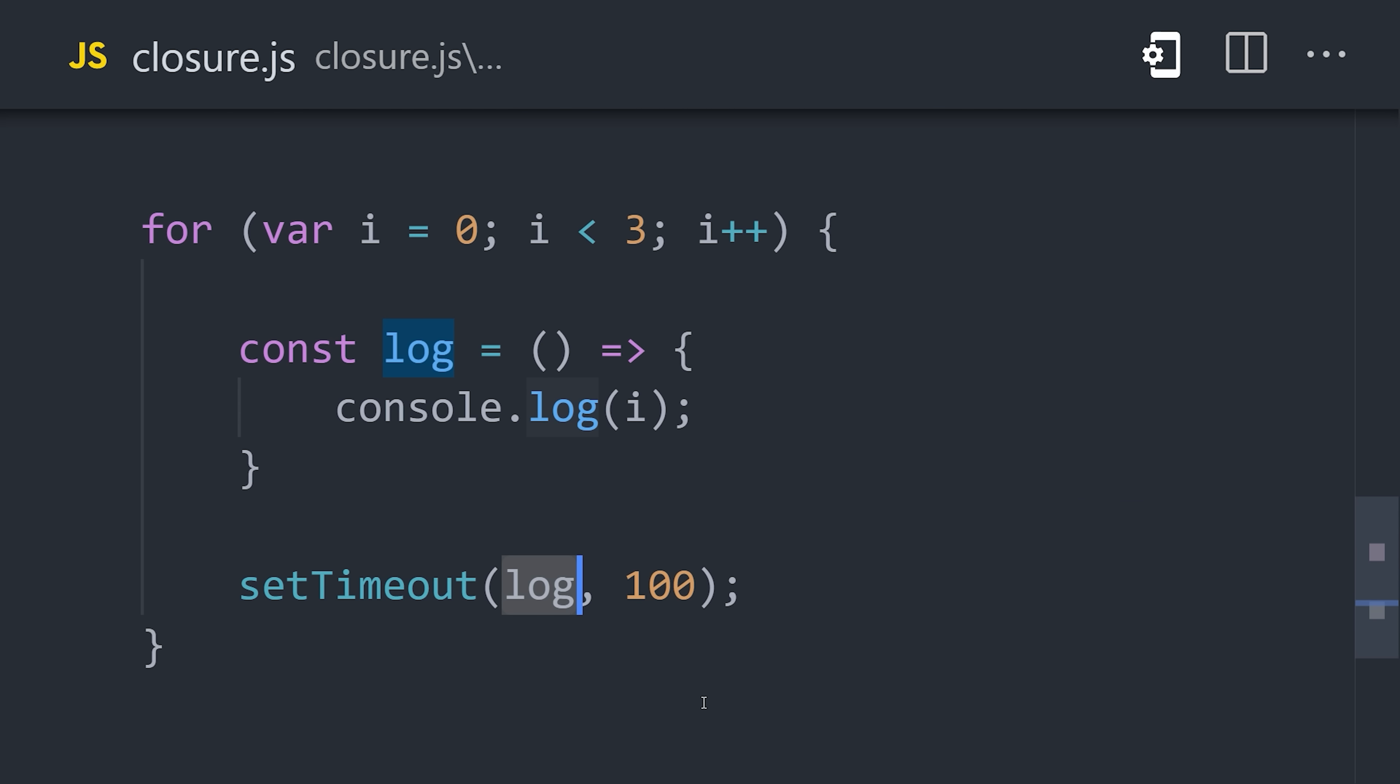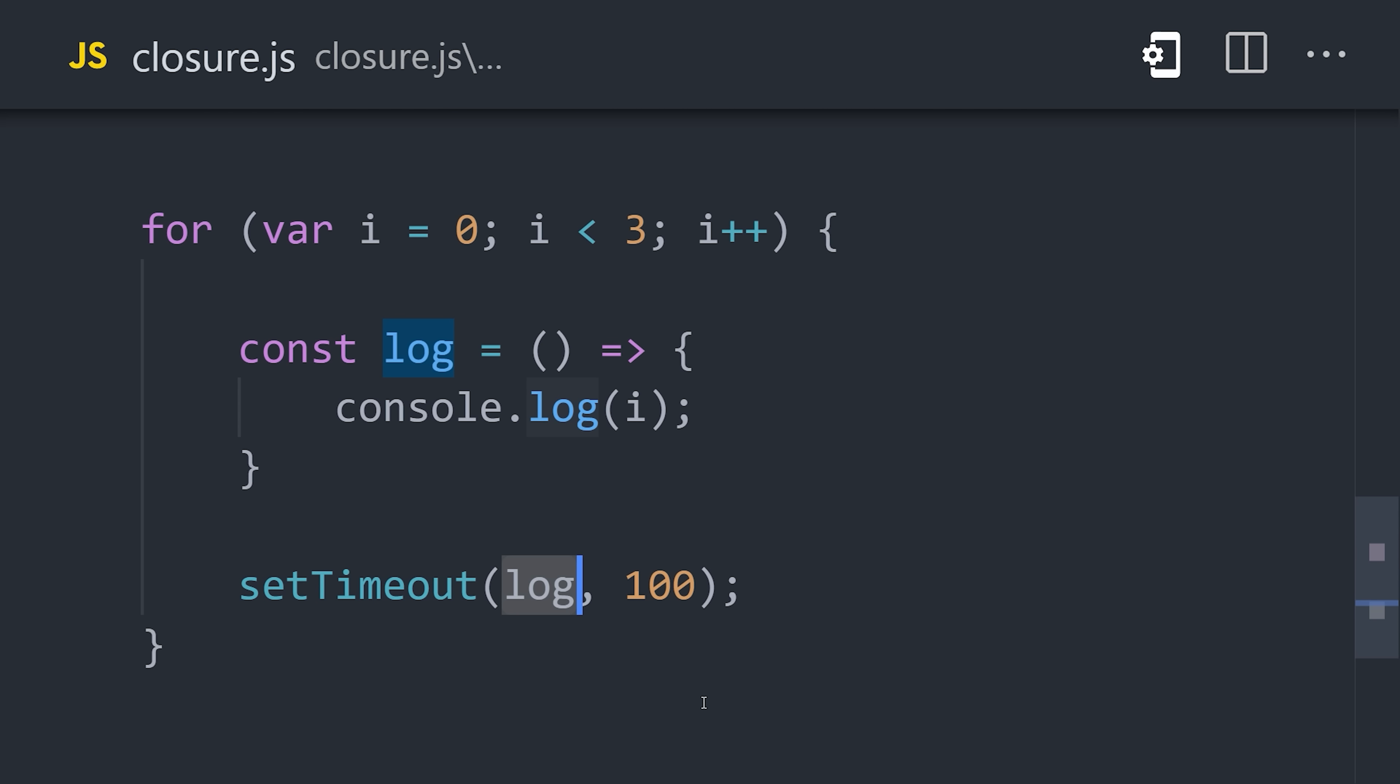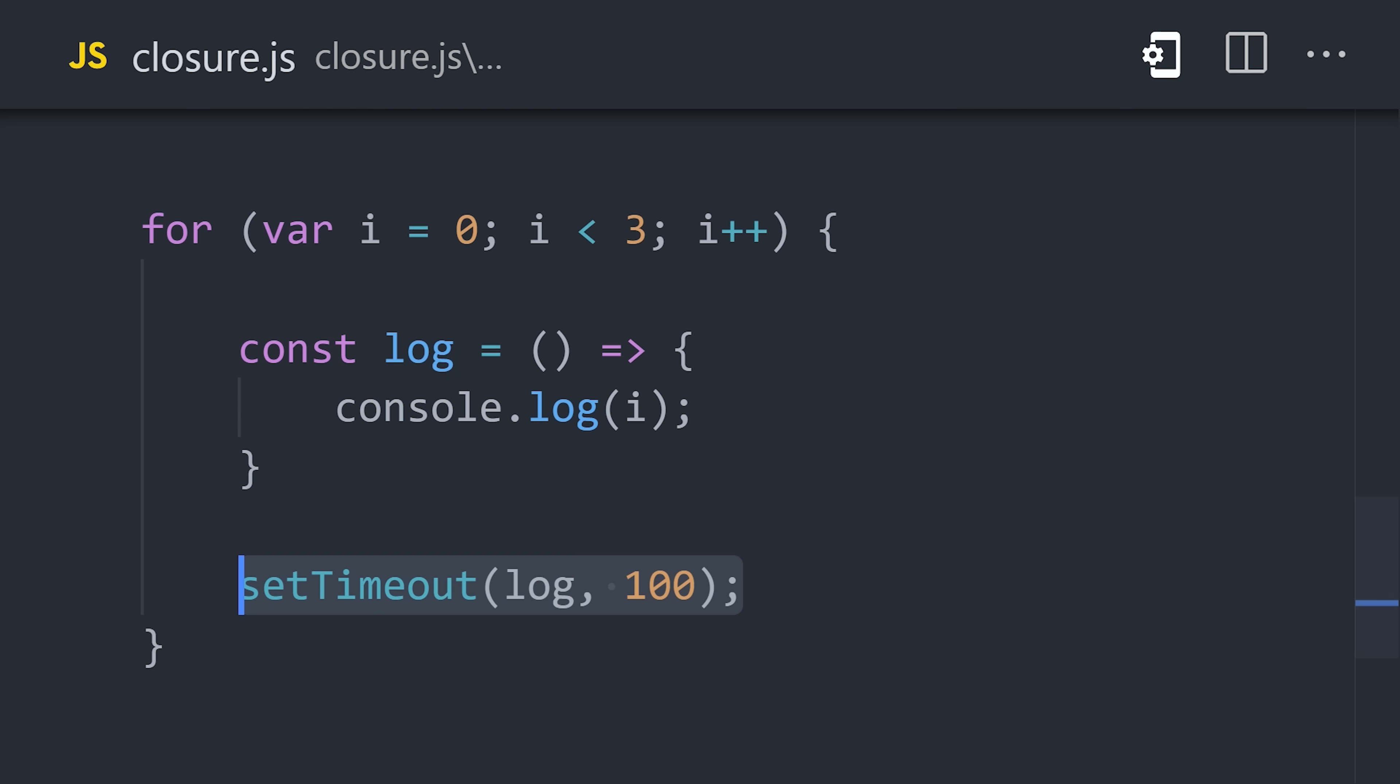So what do you think the output of this code will be? We're capturing the i variable in the closure for each iteration of a loop. So it would seem like it should log out 0, 1, 2. But if we log it out, it actually console logs 3, 3 times.